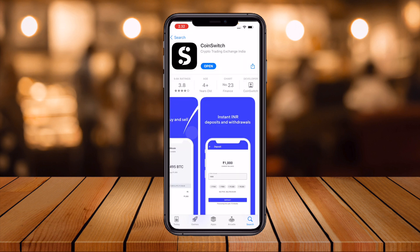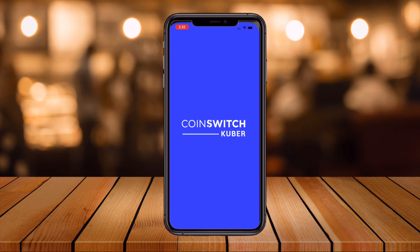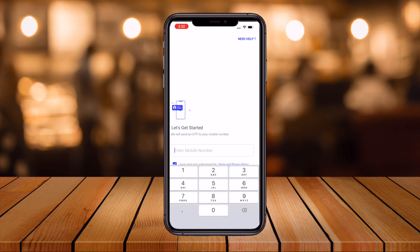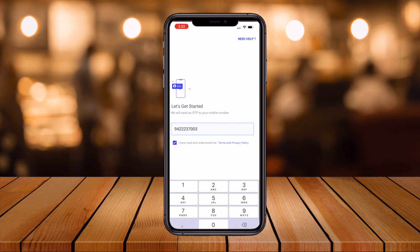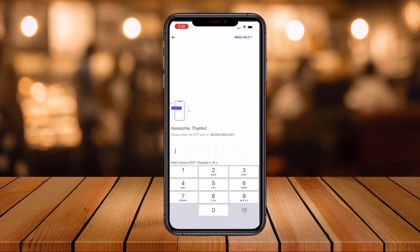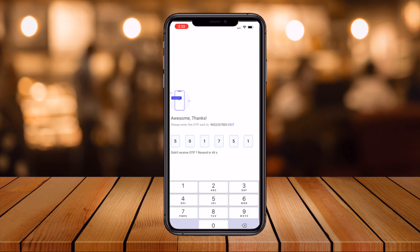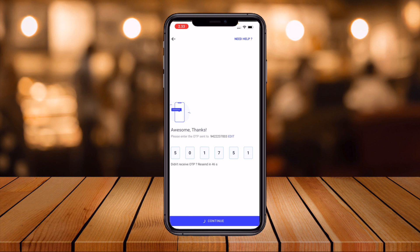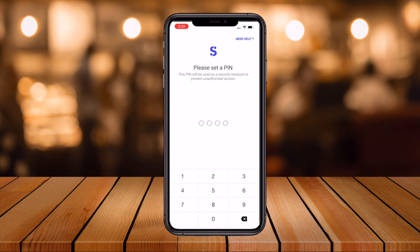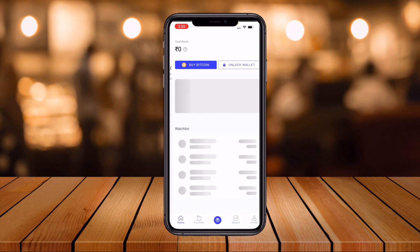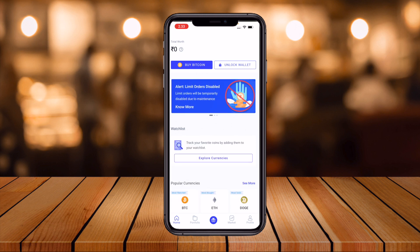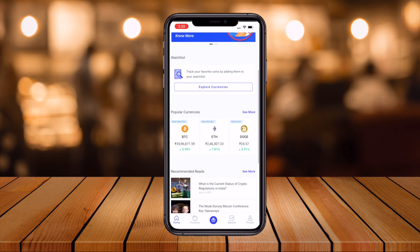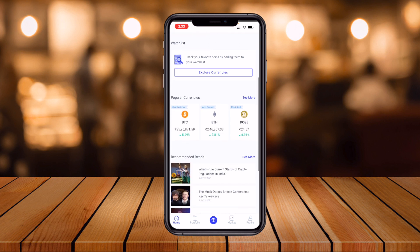After installation, open the app. Tap 'Get Started', enter your Indian mobile number, and continue. You will receive an OTP — select it and continue. Add your PIN. Your profile is almost set up.